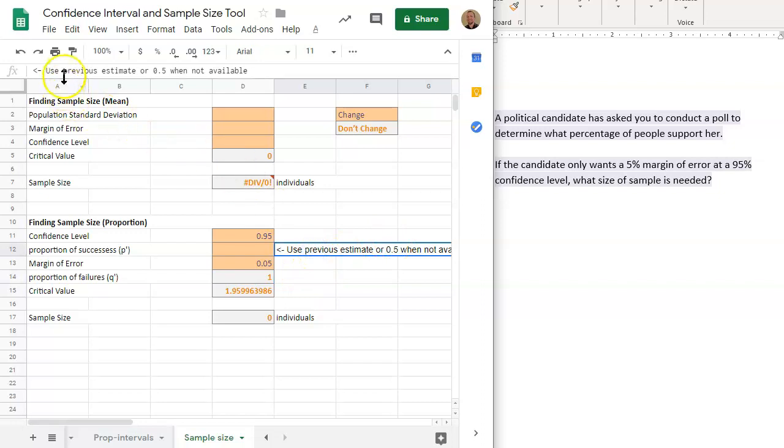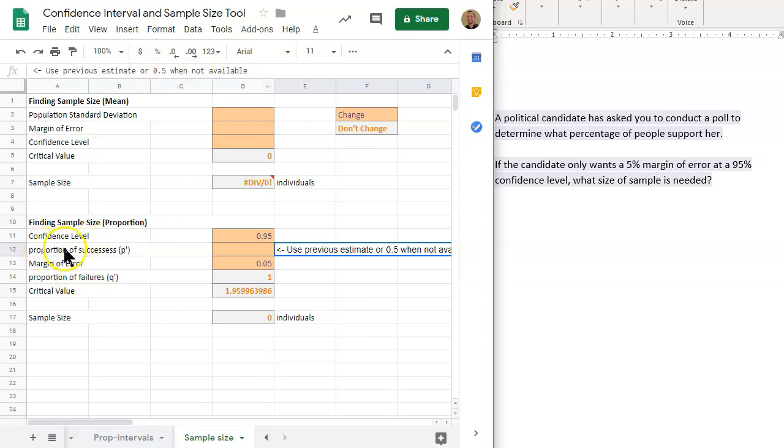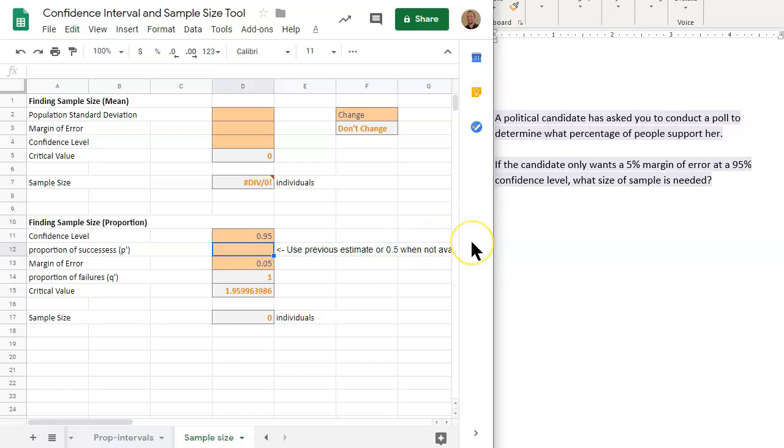If, use previous estimate or 0.5 when not available. So if we do not have our proportion of successes, then we need to just input a value here. So of 0.5, 0.5 is the assumed proportion when no proportion is given in the problem, for a problem like this. So we'll input that in.